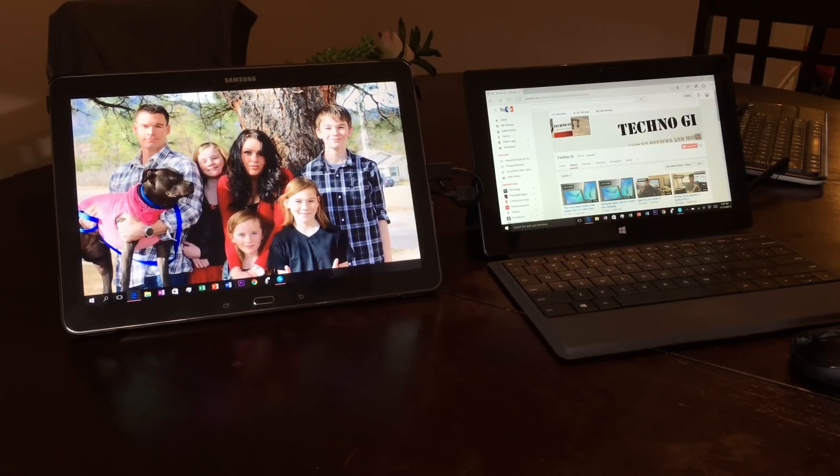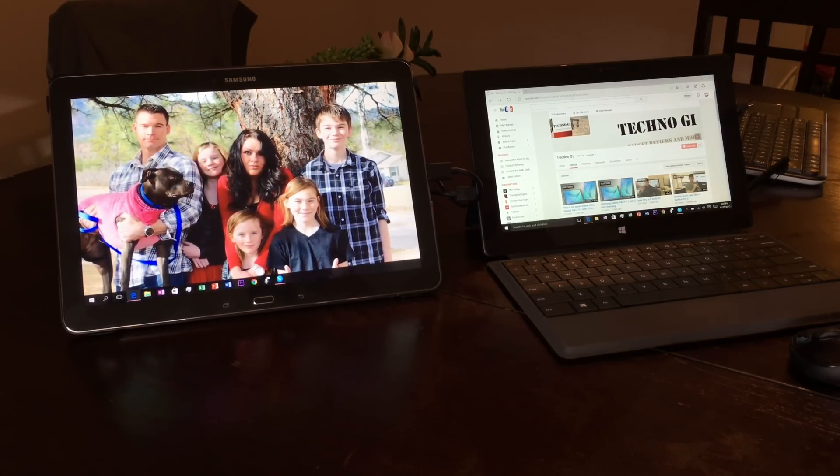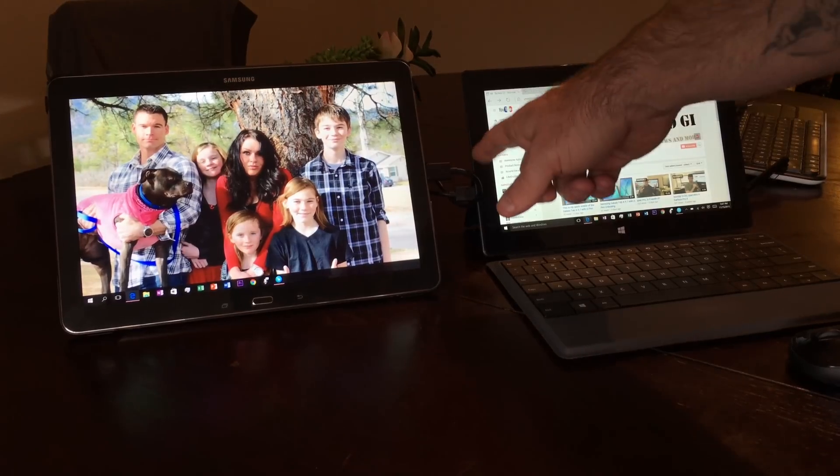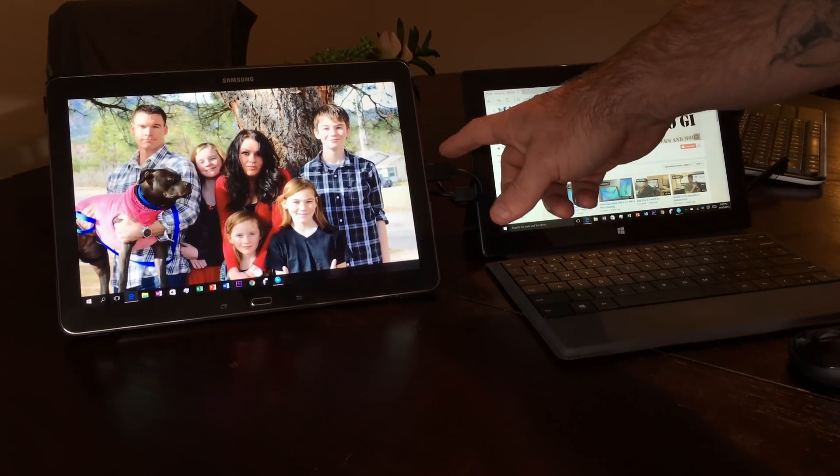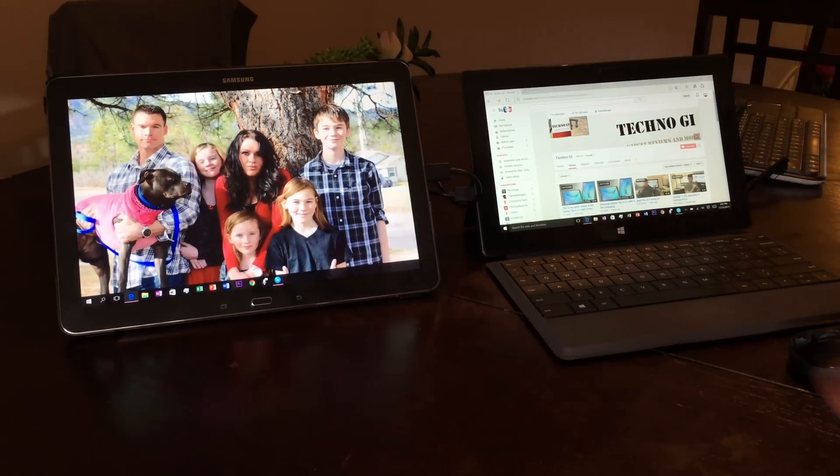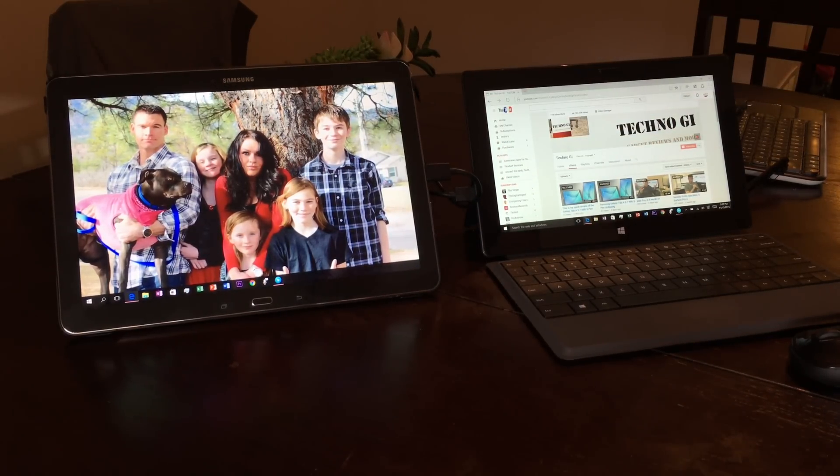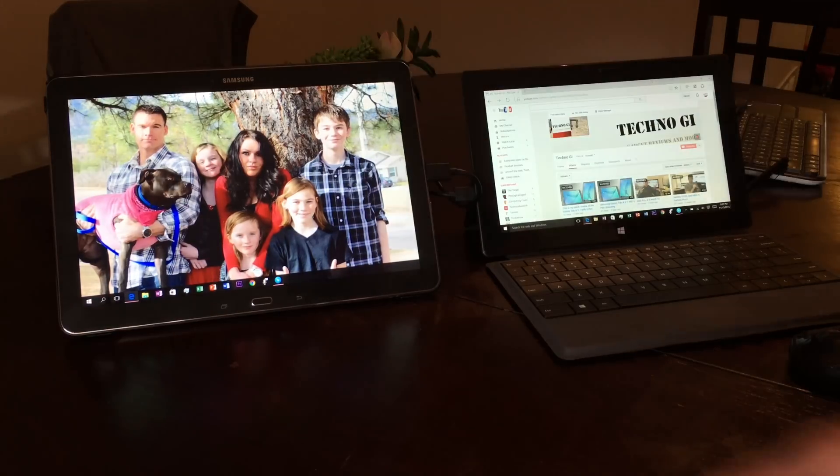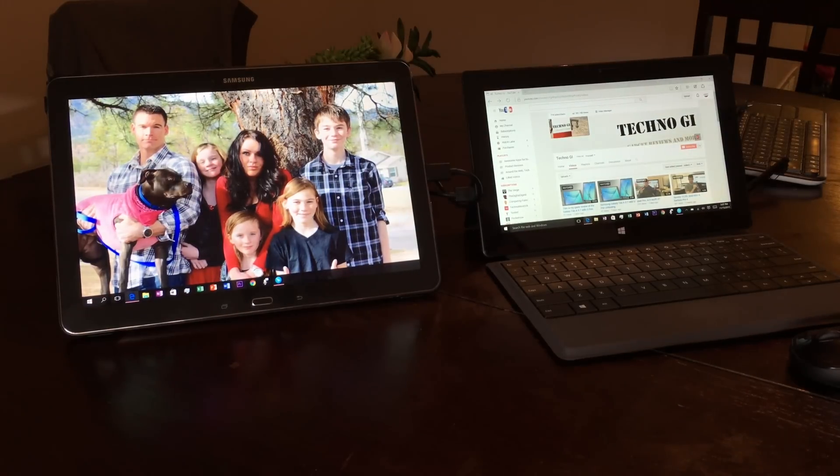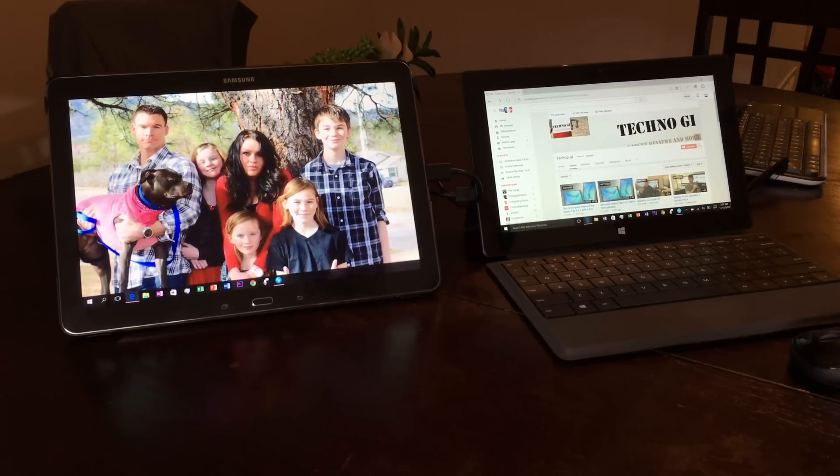It's hard to see but I've got a USB connection, so these are actually wired together. As you can see, this is my Surface Pro 2 and I've got my Galaxy Note 12.2.